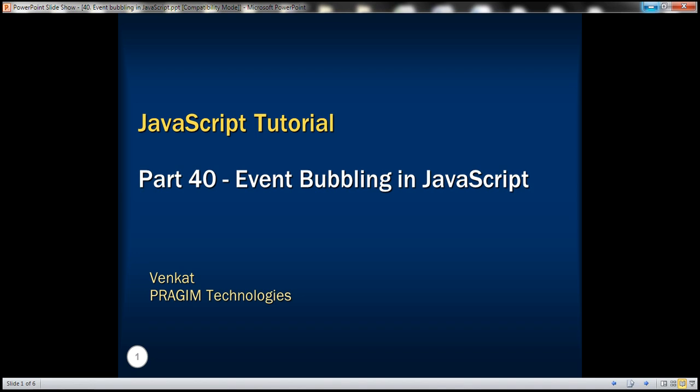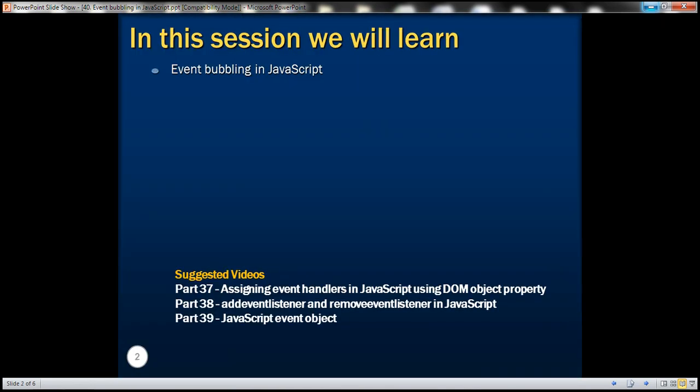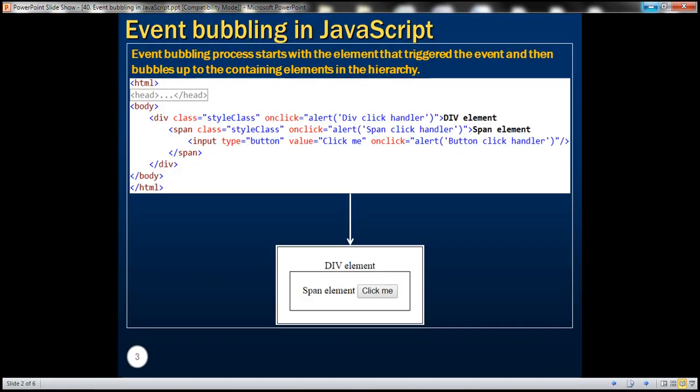This is part 40 of JavaScript tutorial. In this video, we'll discuss the concept of event bubbling in JavaScript. Let's understand event bubbling with an example.